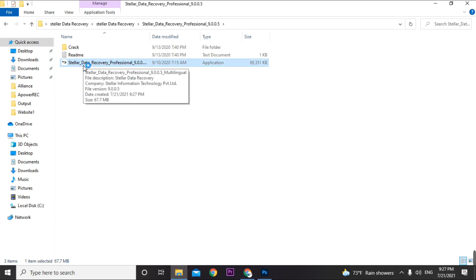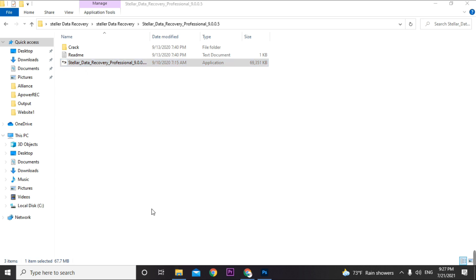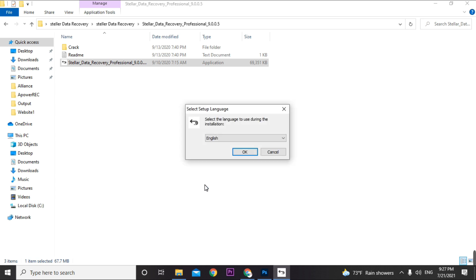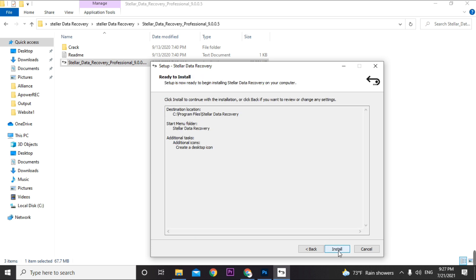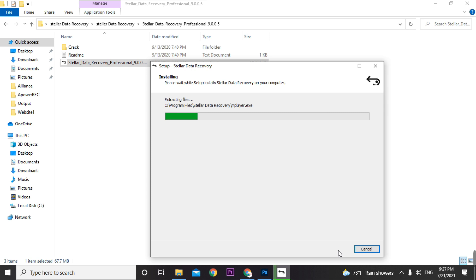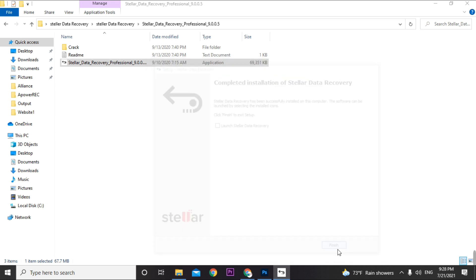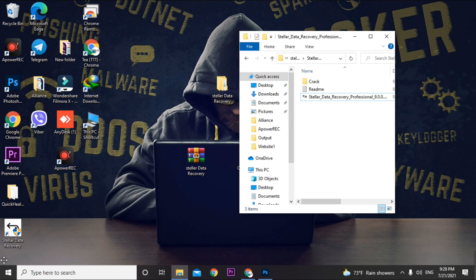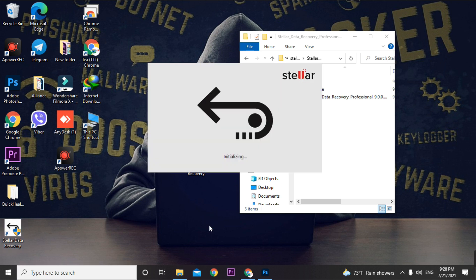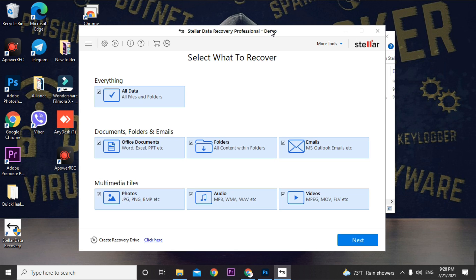If your computer is in Safe Mode, the installation might not work, so exit Safe Mode first before installing. Run the normal installation — click Next through the prompts. Note that this software requires cracking to work fully. Once installed, if you open Stellar Data Recovery without cracking, you'll see a 'Demo' label at the top of the application.